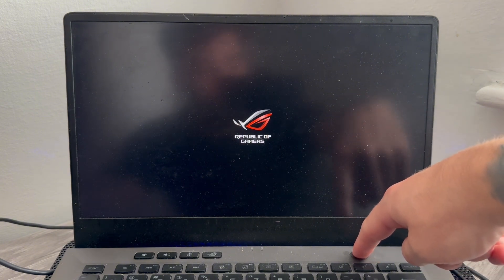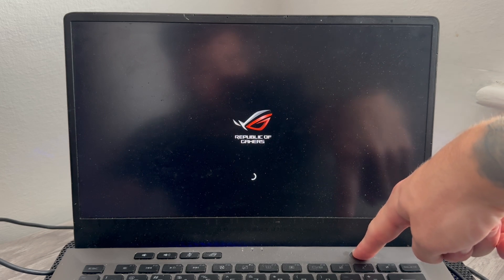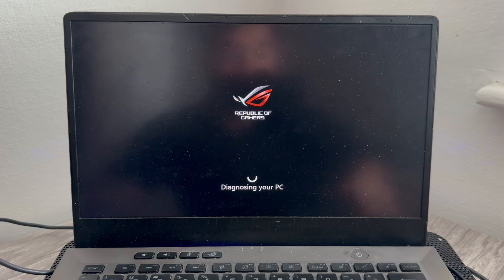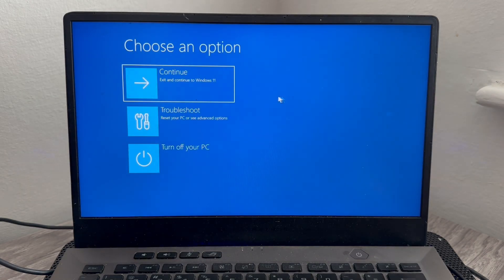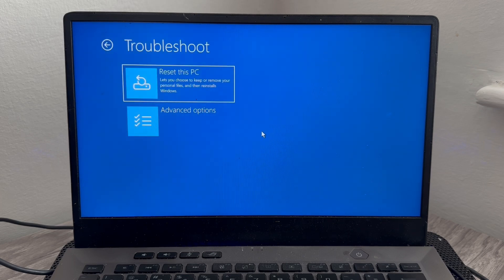And you're basically going to do this three or four times. And on the third time, it should launch up in recovery mode. Once you're on this recovery page, we're just going to select Troubleshoot from the list of options. You can then select Advanced Options.